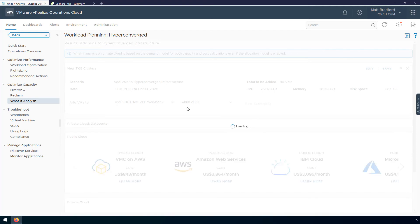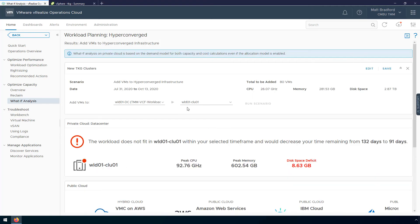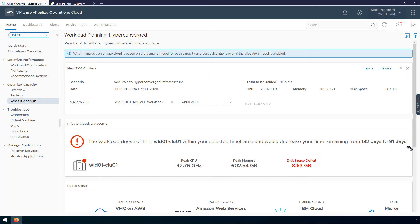vRealize Operations is going to take all of this data and see if we're going to have enough capacity for the duration of this project. And unfortunately in this case we don't, because there is a disk space deficit of almost nine gigabytes. This doesn't mean we don't have enough capacity to deploy these today — we have 132 days worth of capacity. However, by deploying these clusters we take that down to 91 days, which is before the projected end of this project. Being over by eight gigabytes is obviously not a lot, but I have to keep in mind that there are going to be other virtual machines and workloads I want to deploy to this cluster during this project.